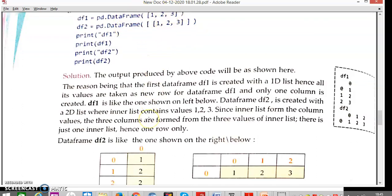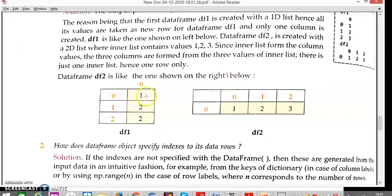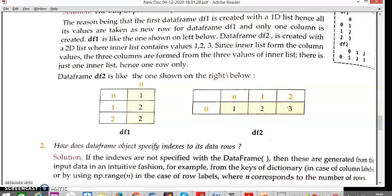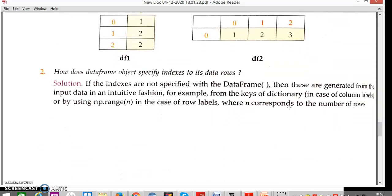Looking at the figures: in df1, every single element is taken as a row — index 0 has value 1, index 1 has value 2, index 2 has value 3, with column name 0. In df2, we have a two-dimensional list so different columns are created for different values — column names are 0, 1, 2, index is 0, and values are 1, 2, 3.